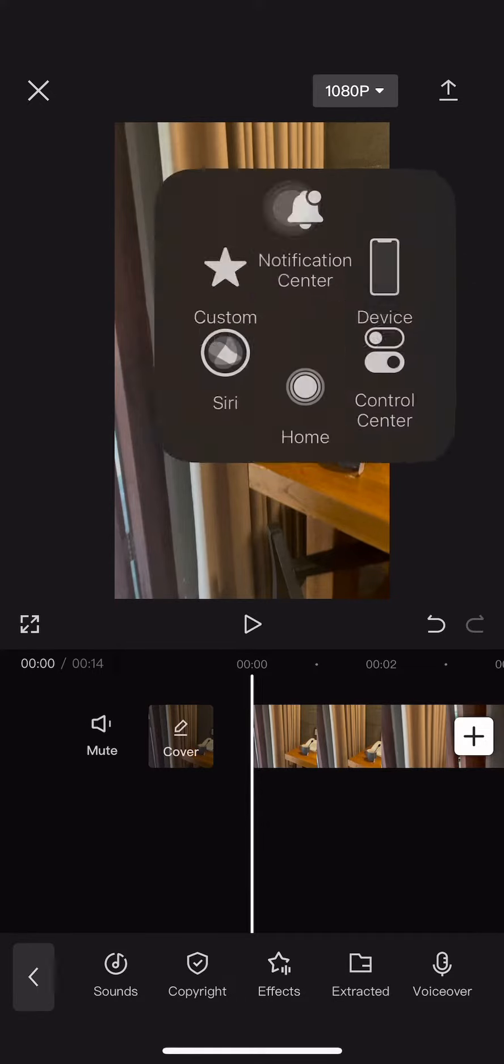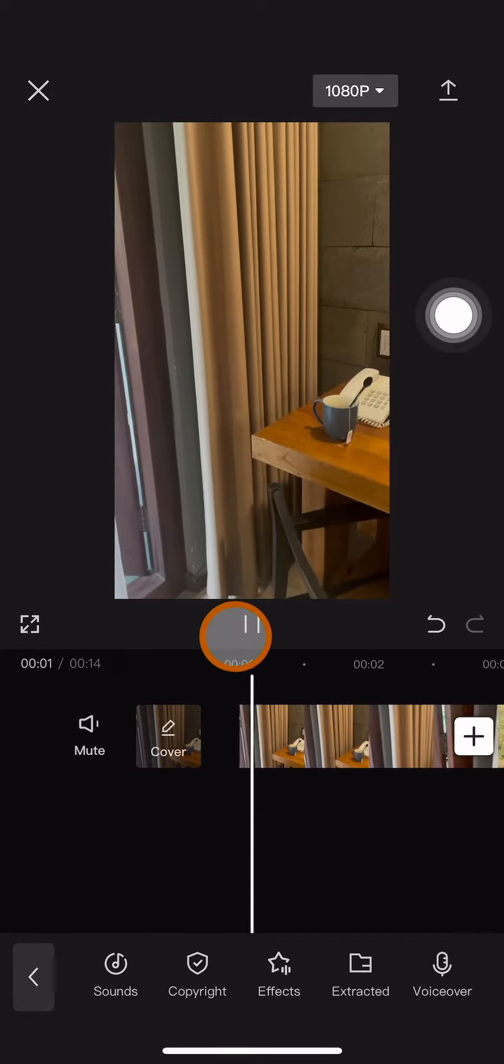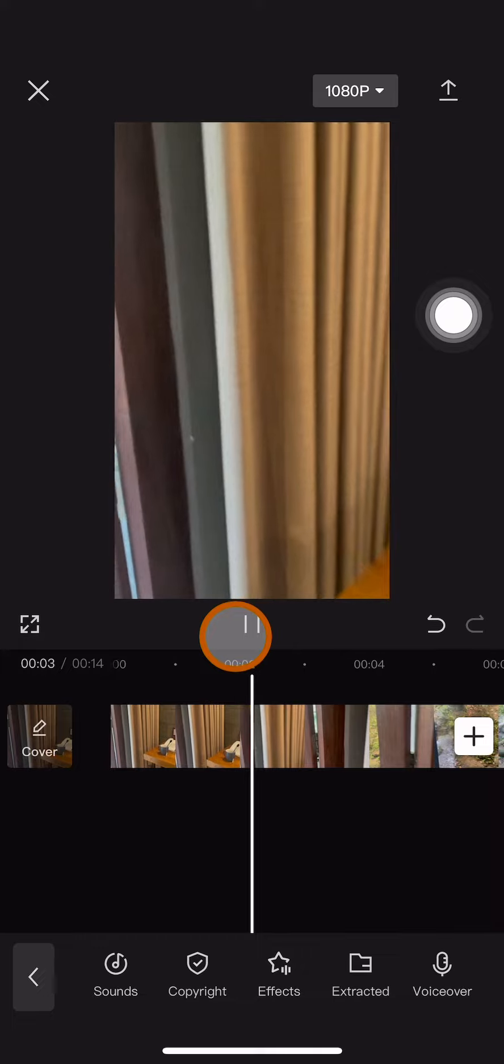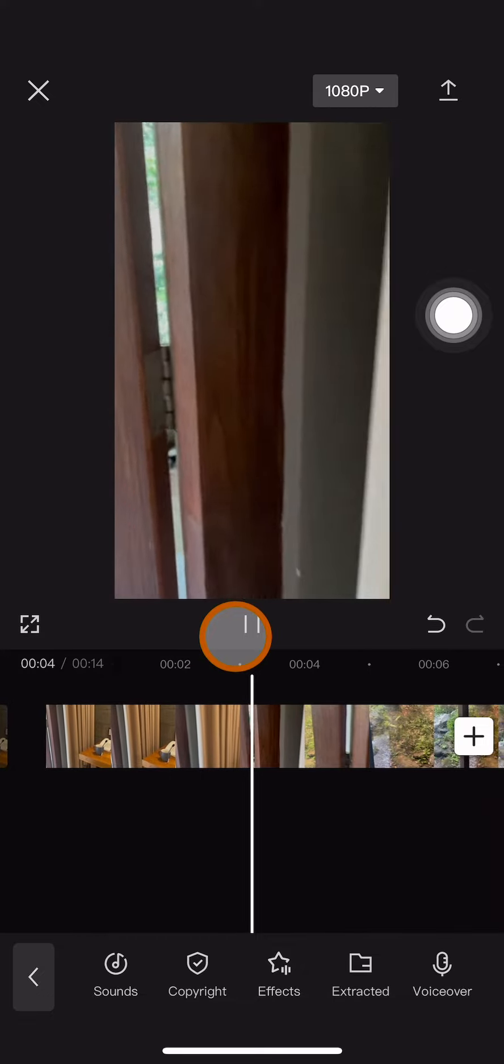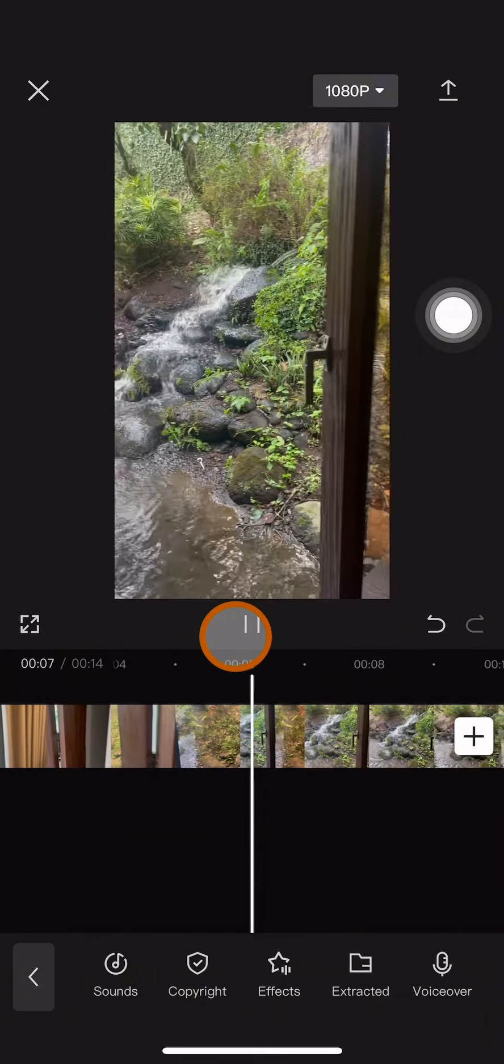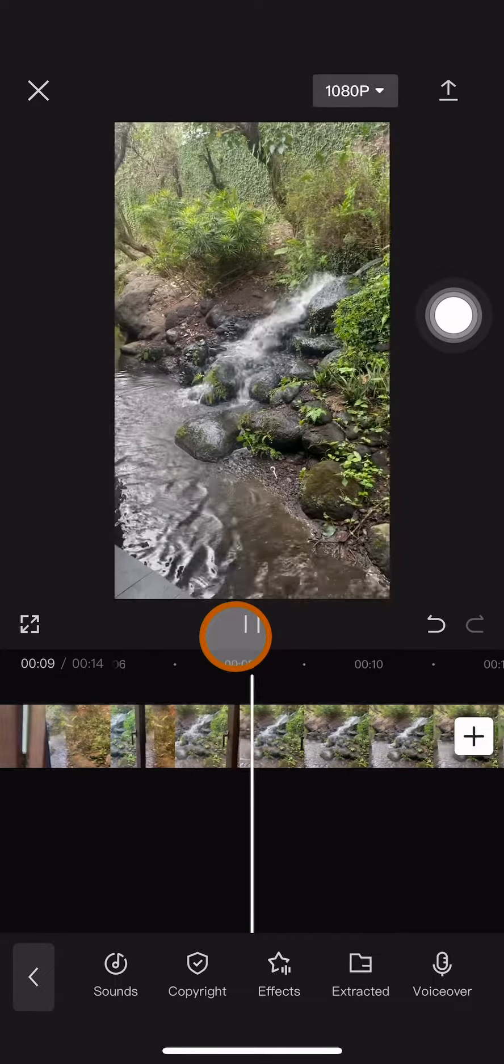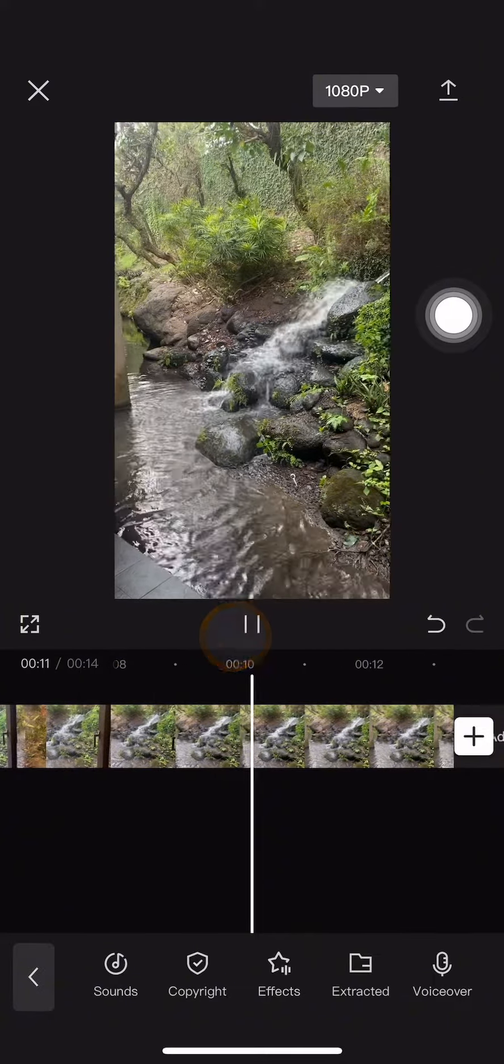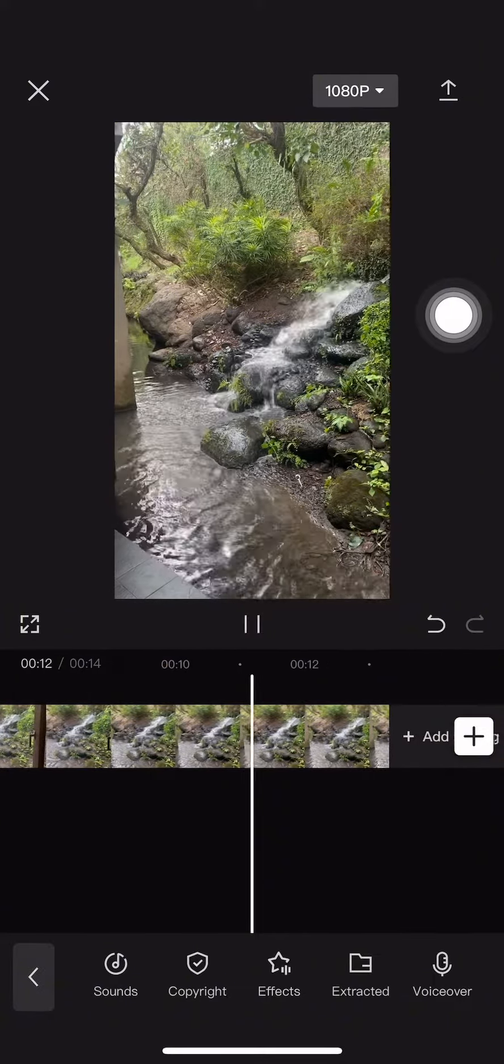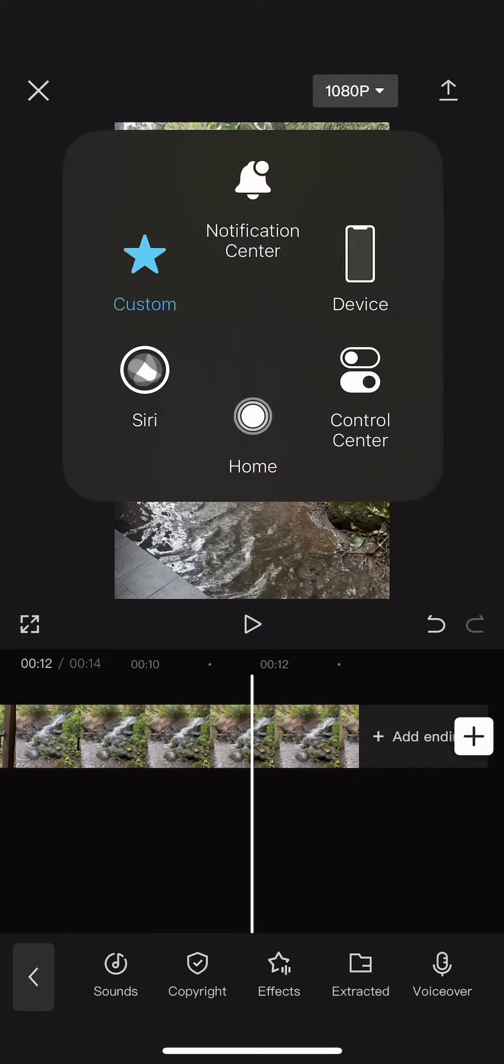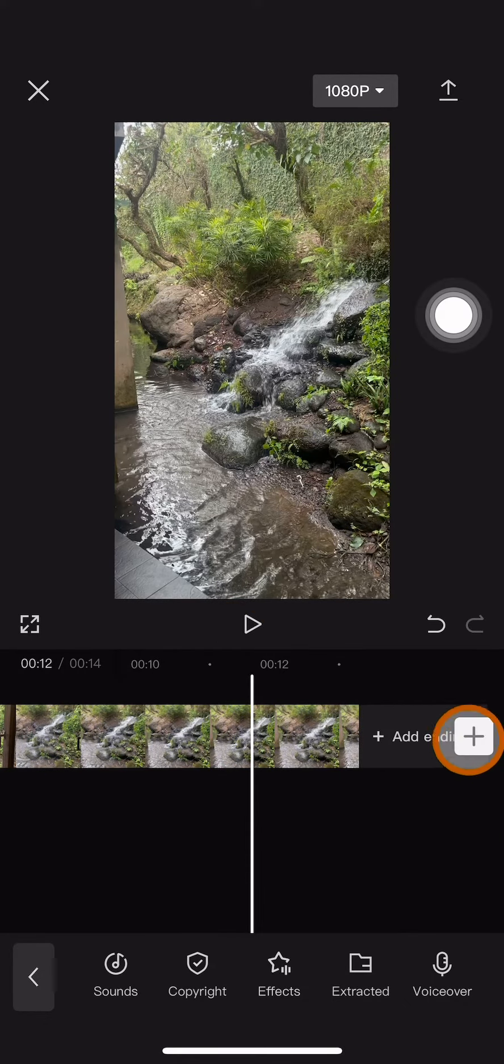Hi guys, welcome back to this channel. In this video I will show you how to add videos to CapCut using your iPhone. This is my project consisting of a video, and I want to add another video to it. What I have to do is click on this little plus symbol over here.